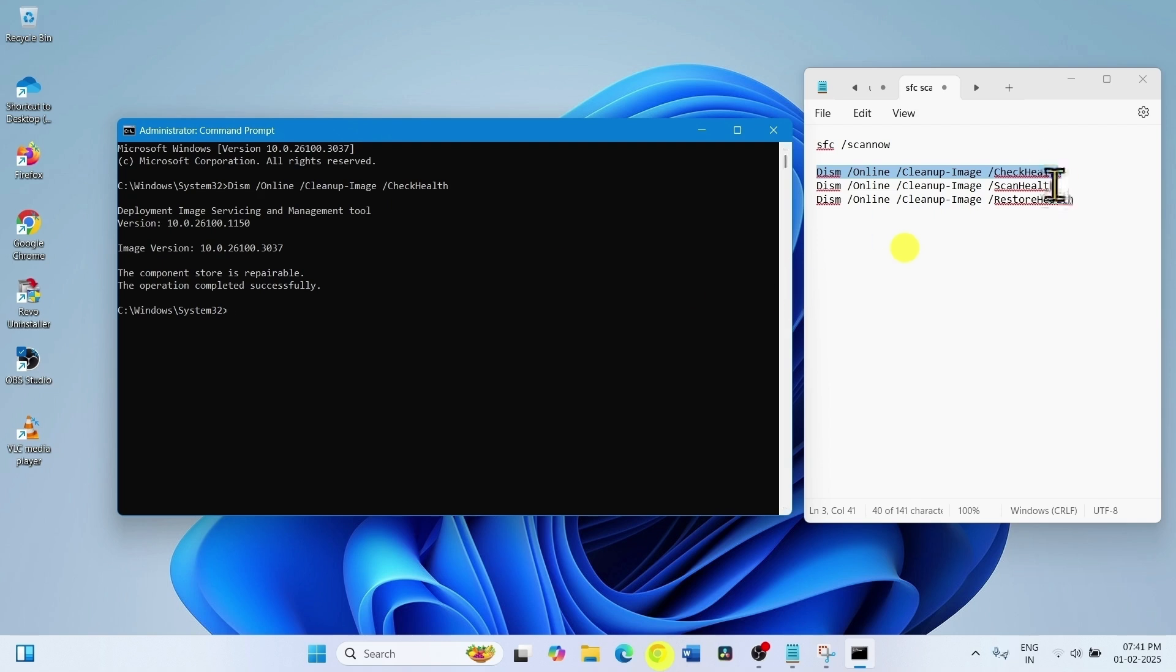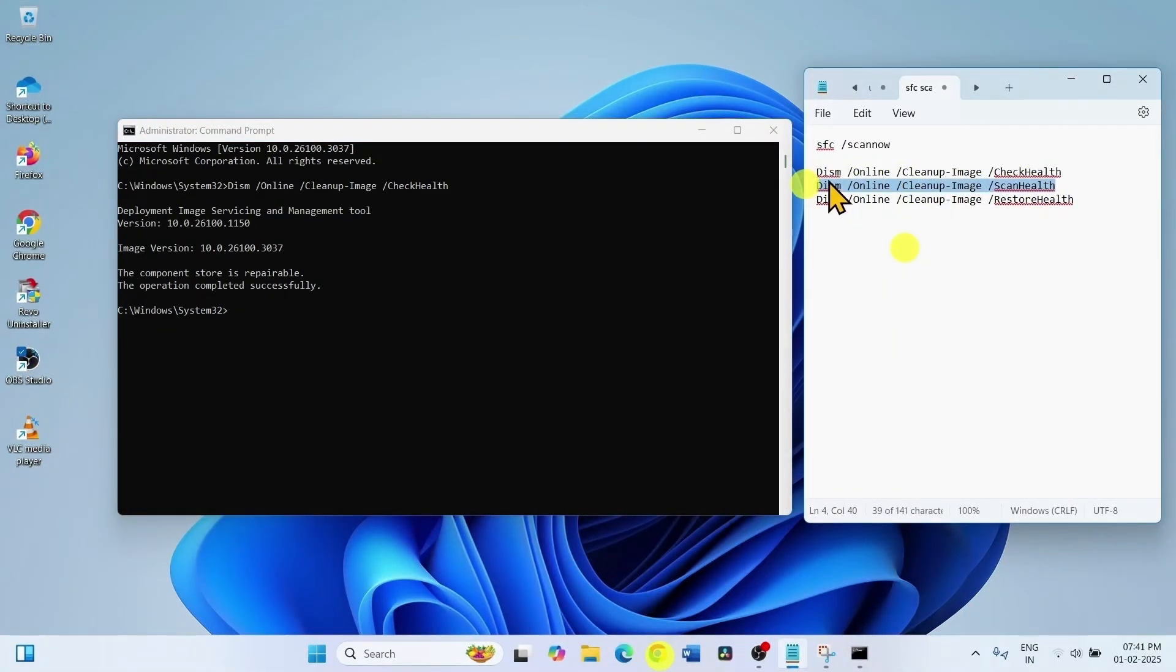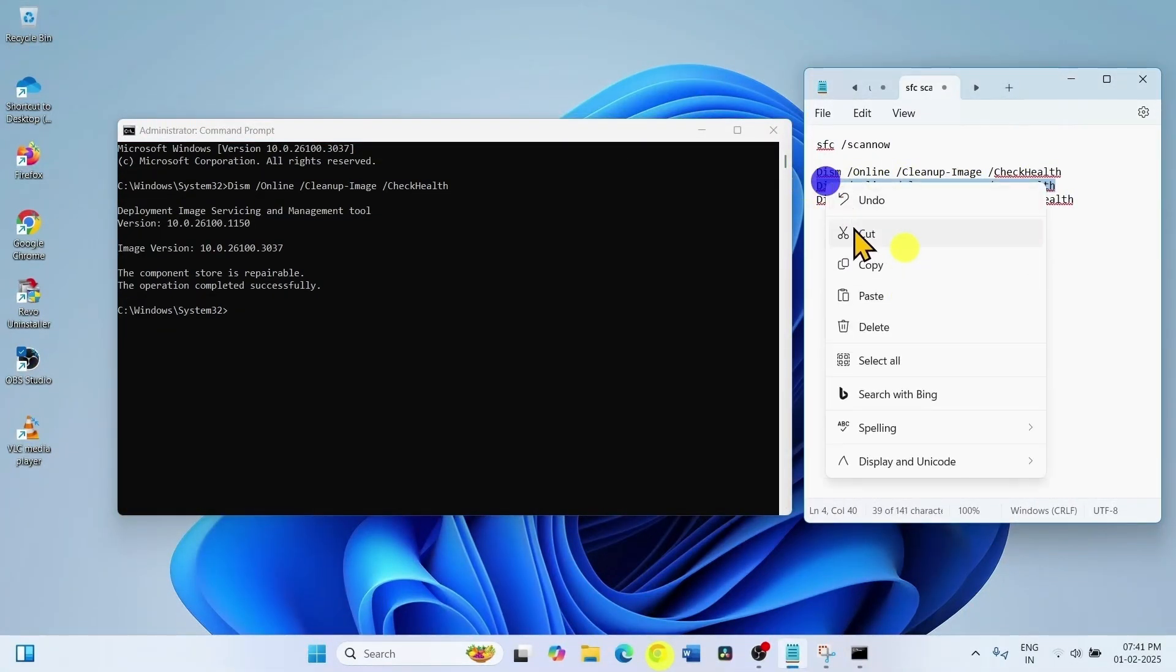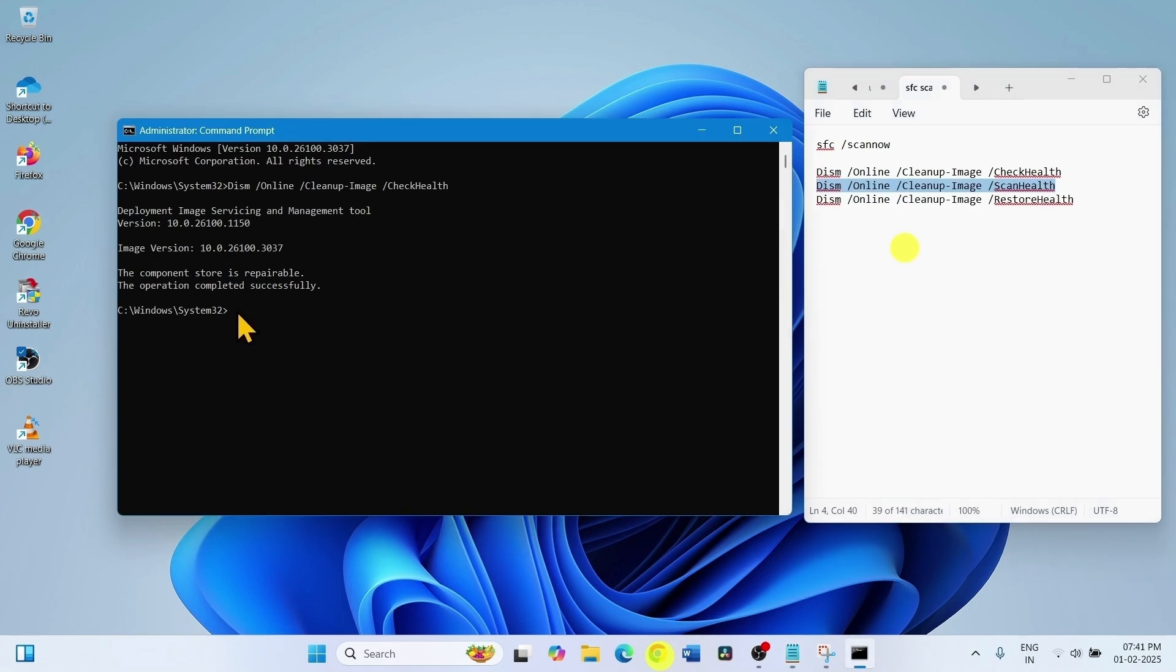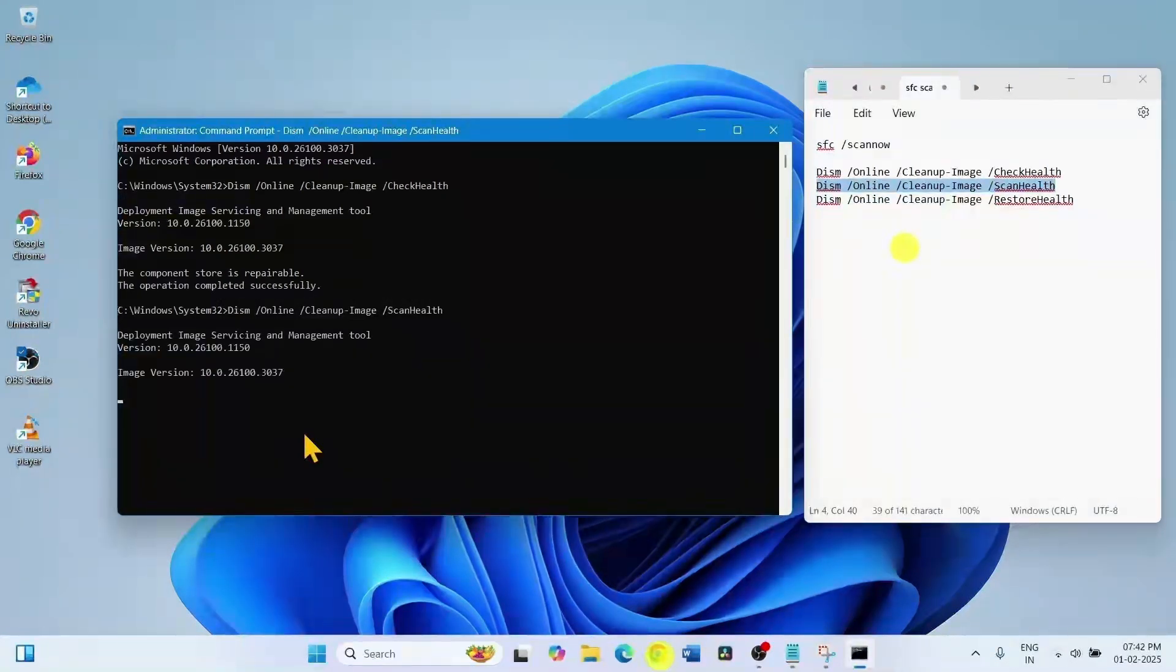Copy the second command for scan health. Paste into the command prompt, hit enter.